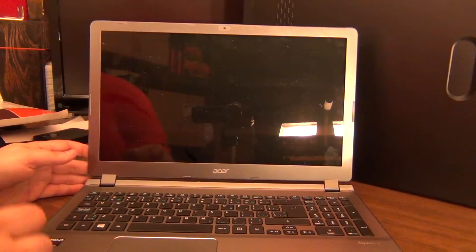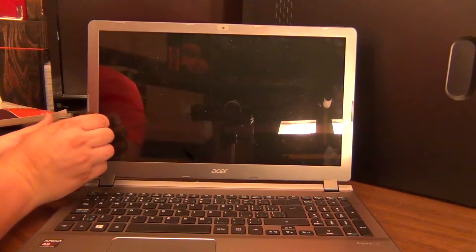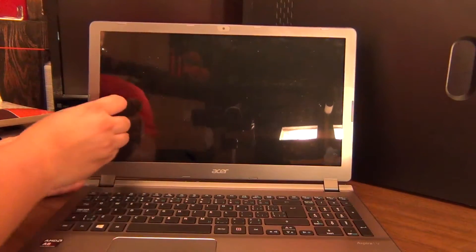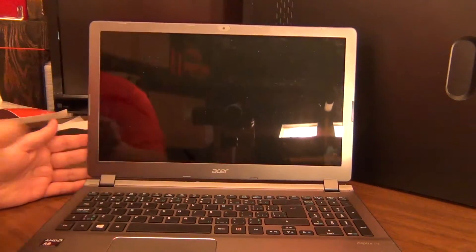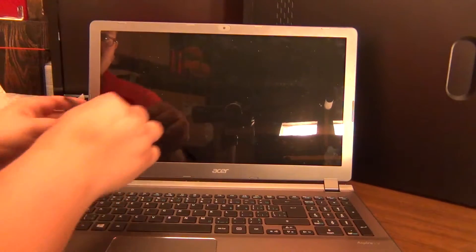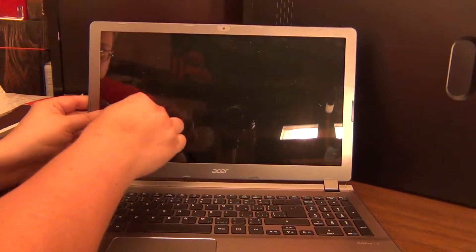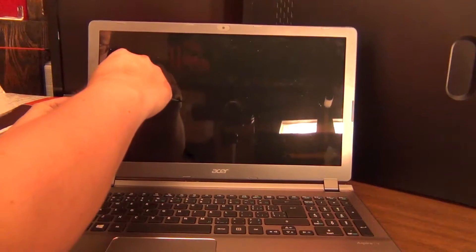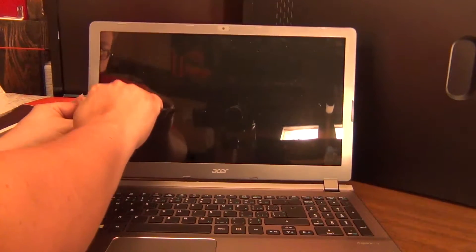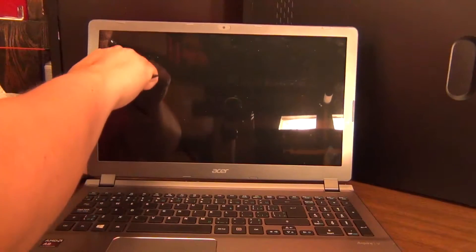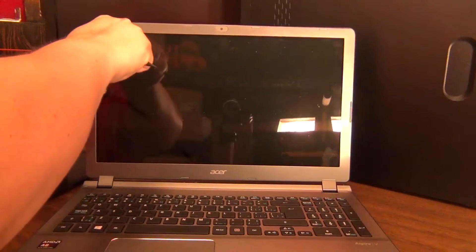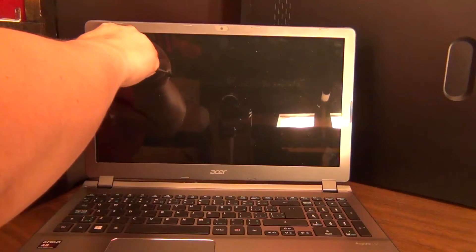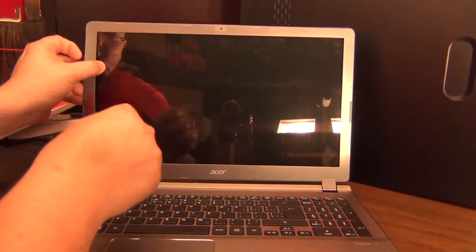First thing you want to do is try and get something underneath this edge. So I've got a plastic spudger here. I'm just going to try and get underneath it. And you just want to gently go around the edge. And some parts are going to be harder than others.